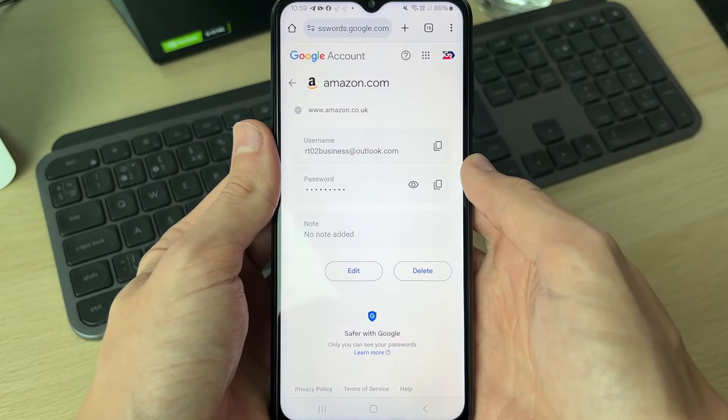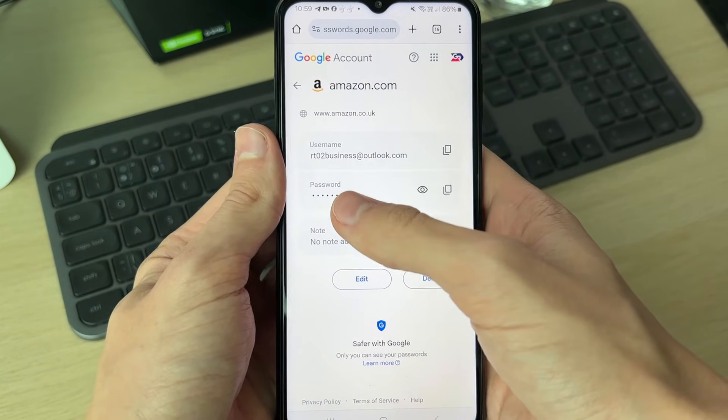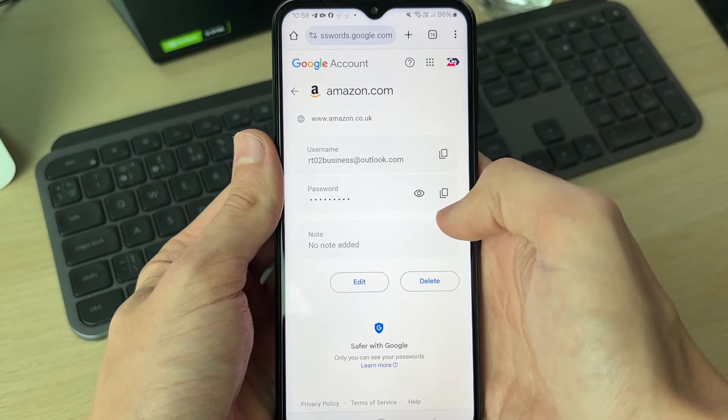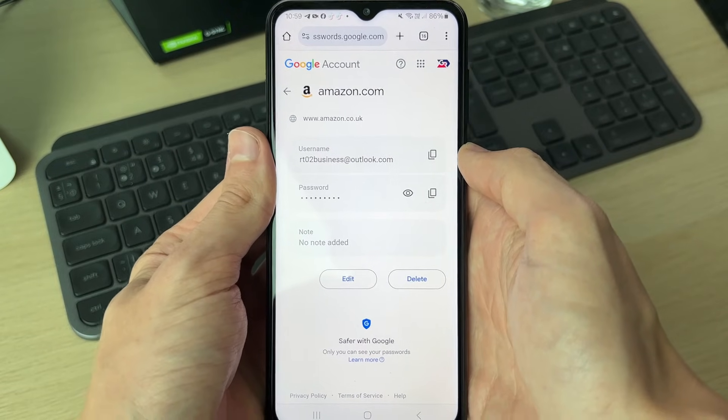I just completed the security check and I can now go and see my username and my password. I can copy it or go and reveal it.